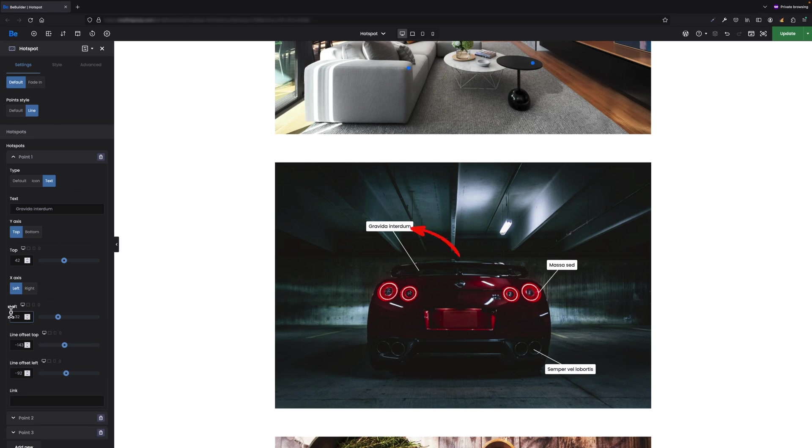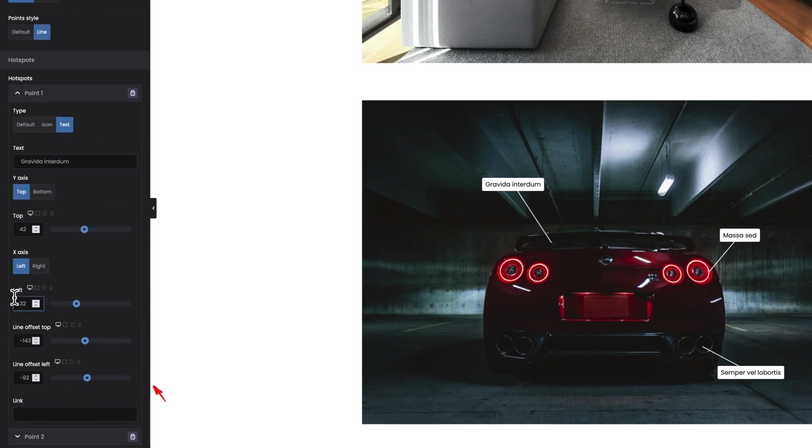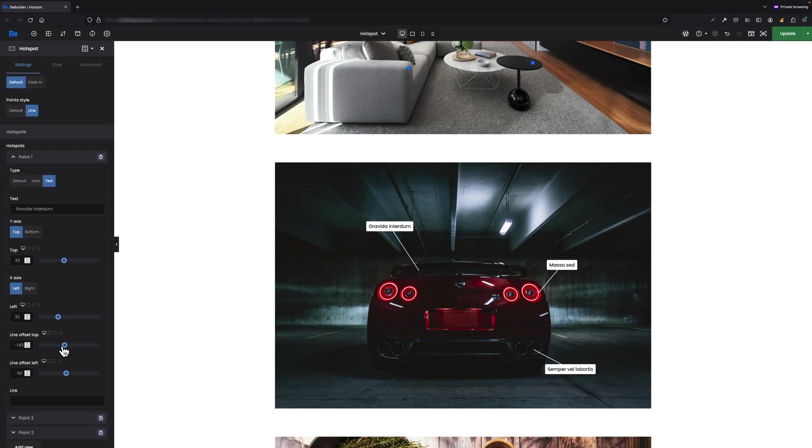The rest of the options is similar to default style except two options: line offset top and line offset left. Using both options you can adjust the line and text box position.